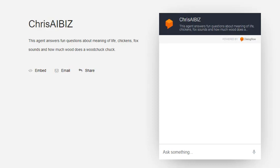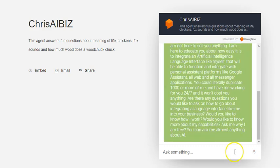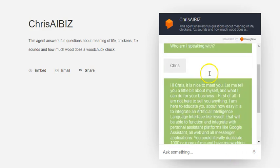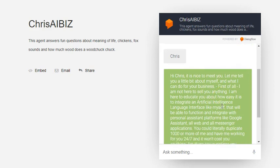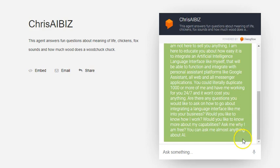In this video I wanted to show you guys real quickly how I'm using directional flow. This is one instance of directional flow inside of the Chris AI biz interface. Hello Chris, I want to talk about a language infrastructure.